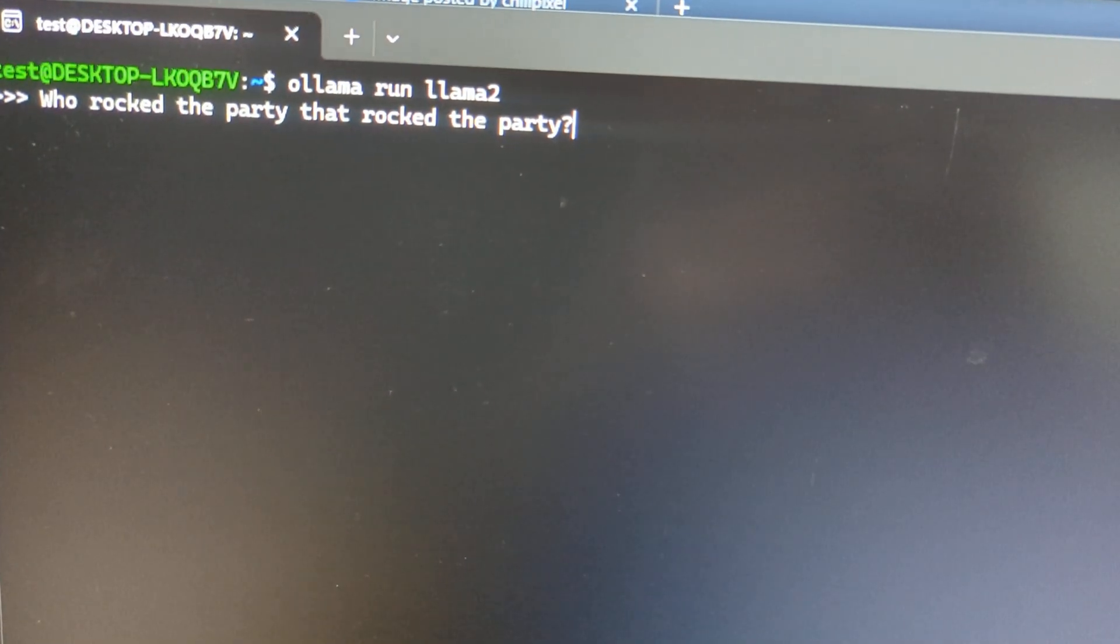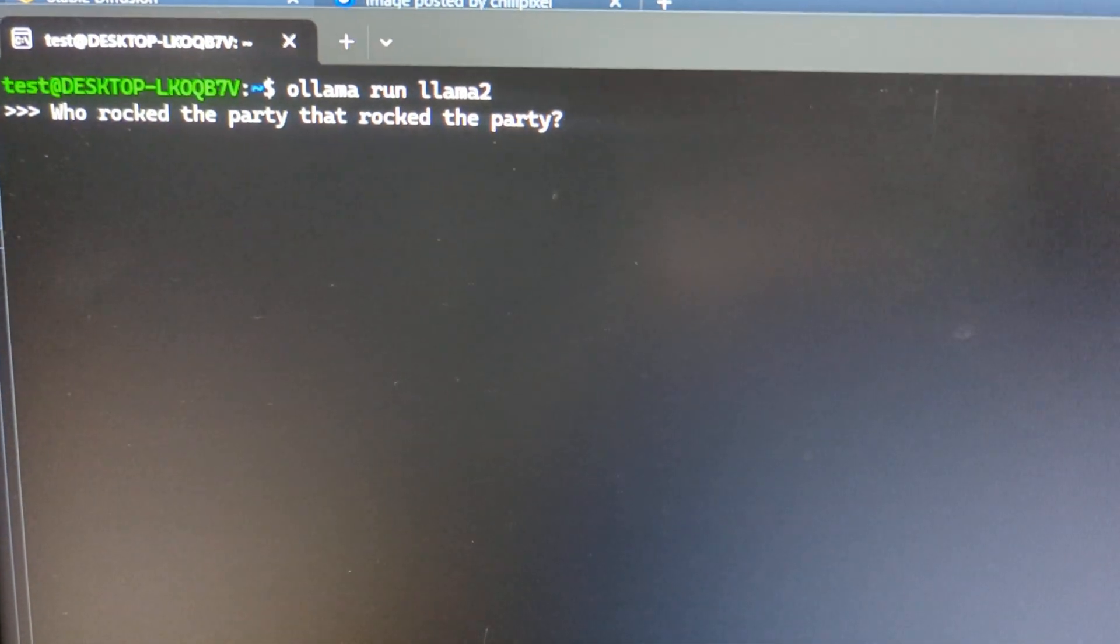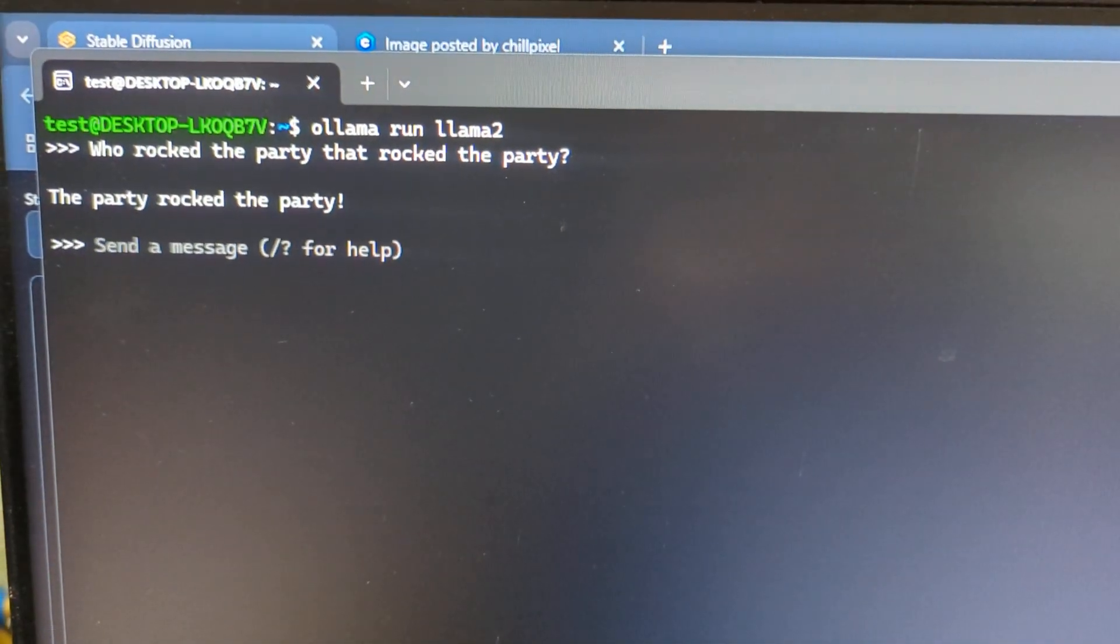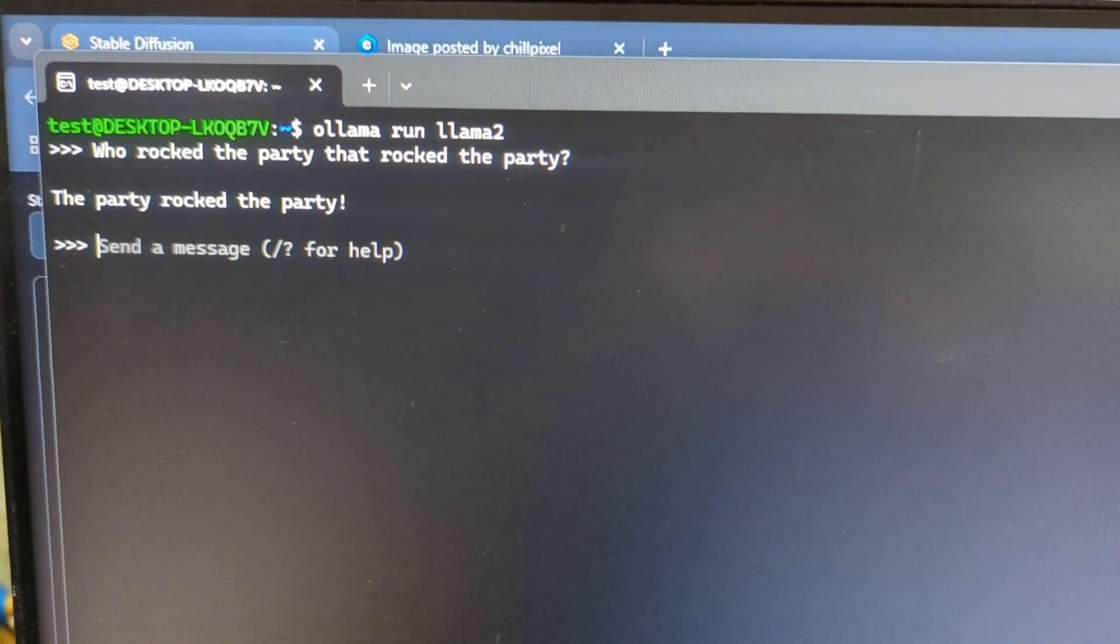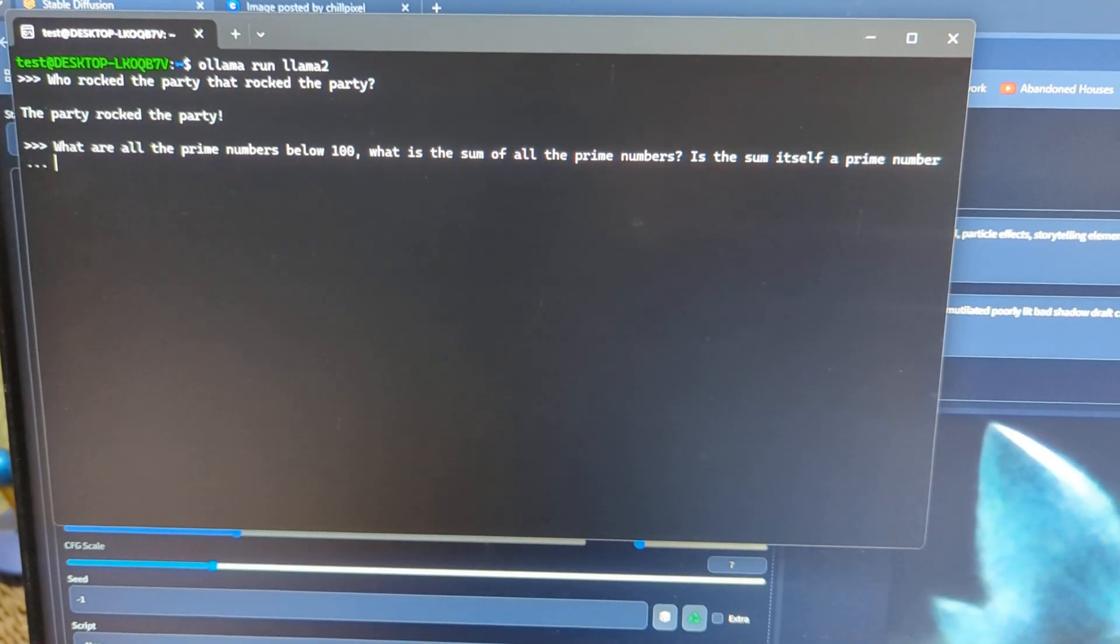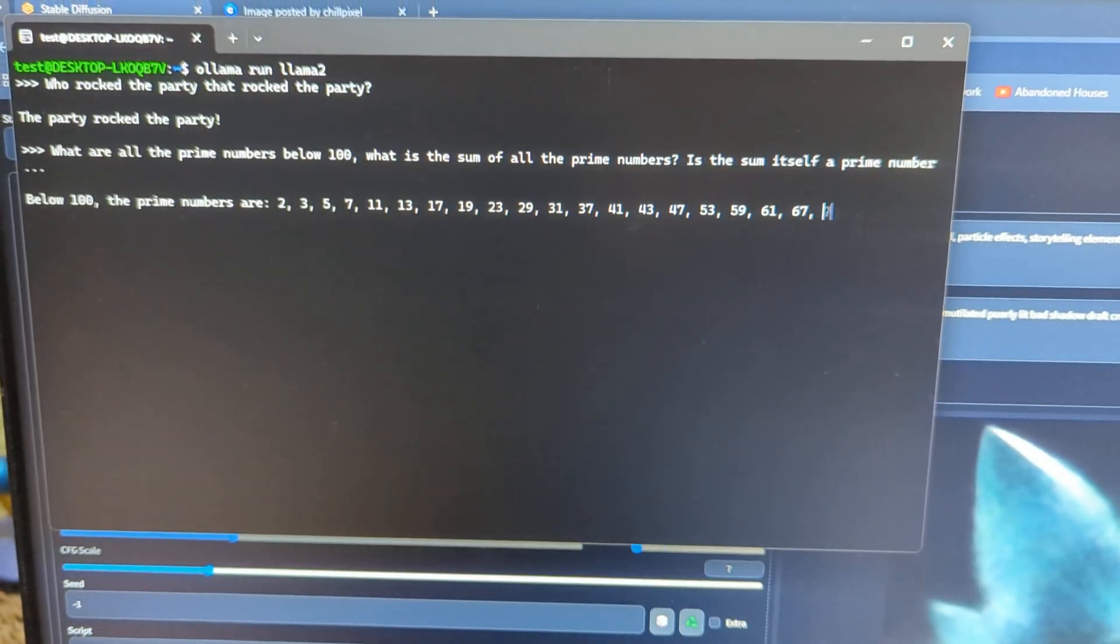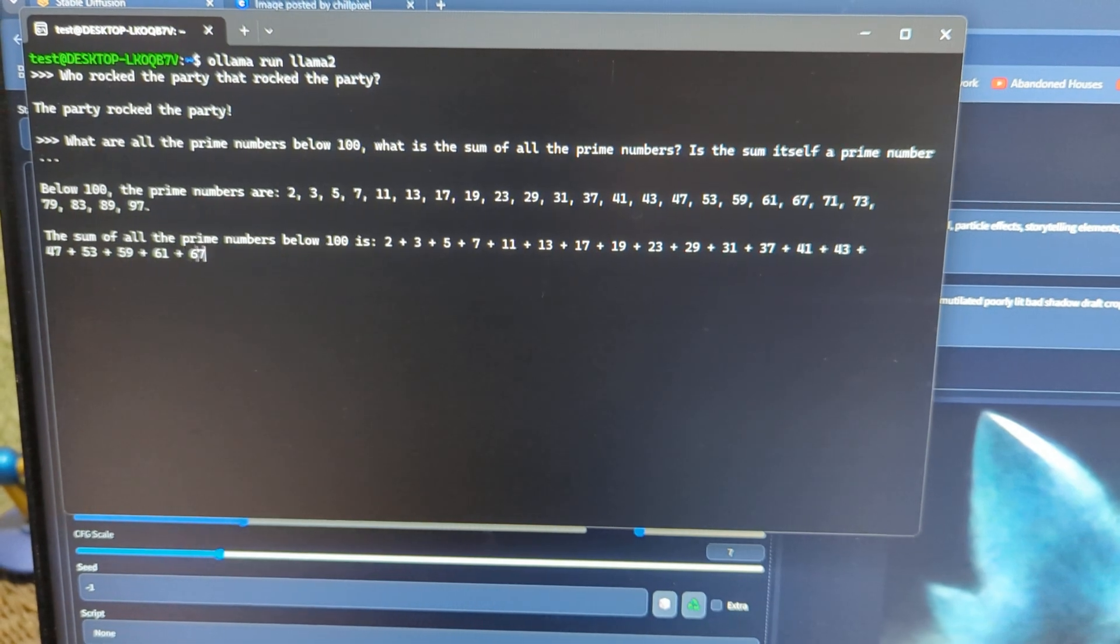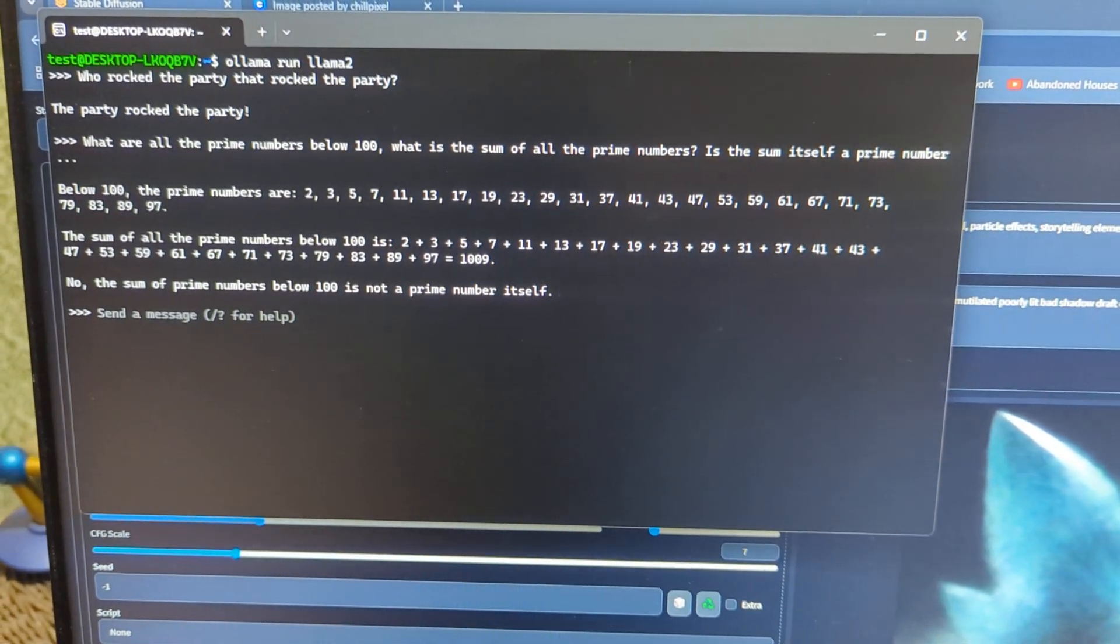Okay, so very important question. Oh my god, it's embarrassing. I'm trying to focus on the dust. Very important question. Who rocked the party that rocked the... Wow. Wow, that was faster than I thought it would be. Alright, here's a big one. See how long it takes. Whoa, okay, legit. Whoa, that's fast.